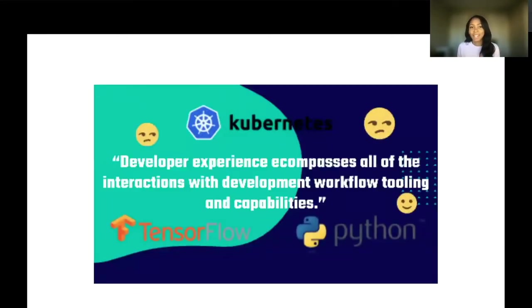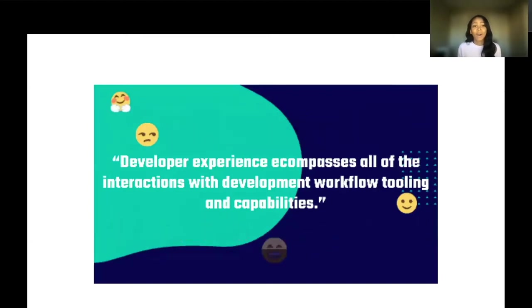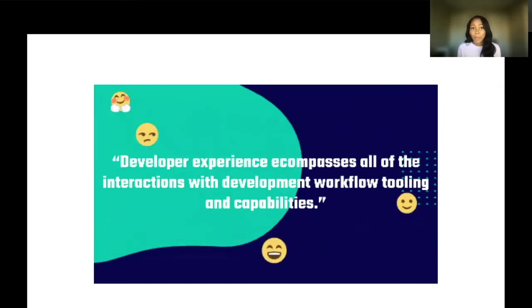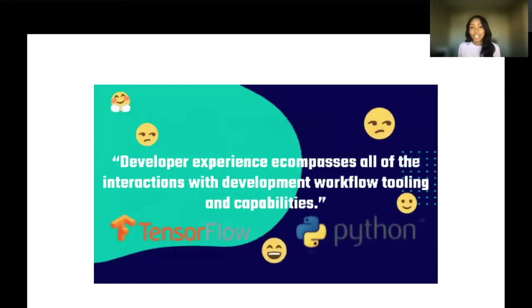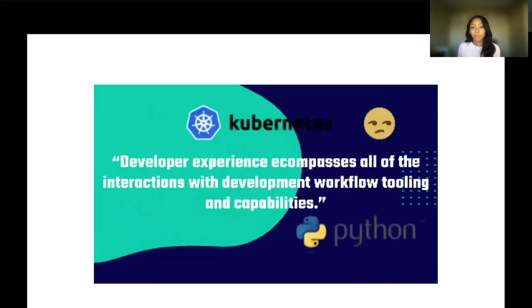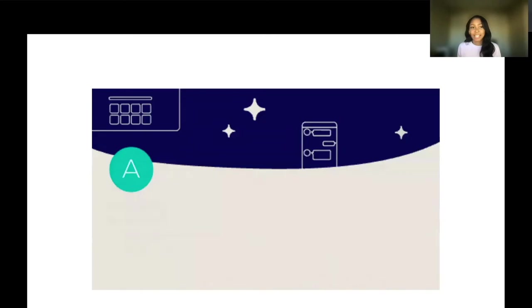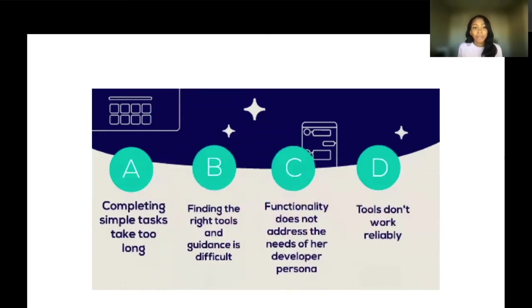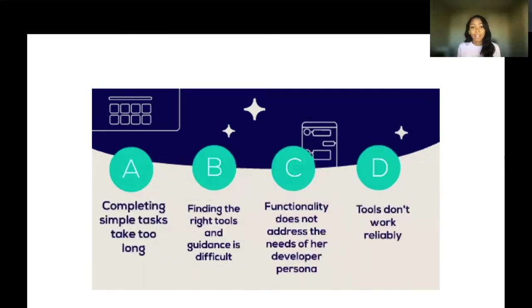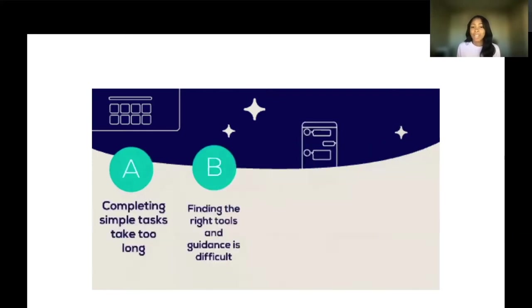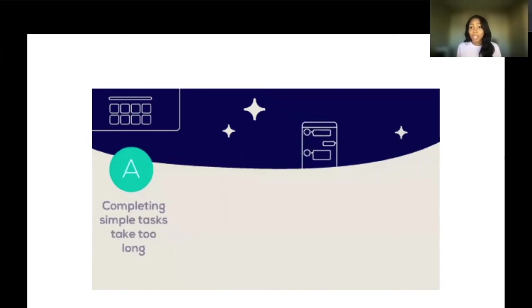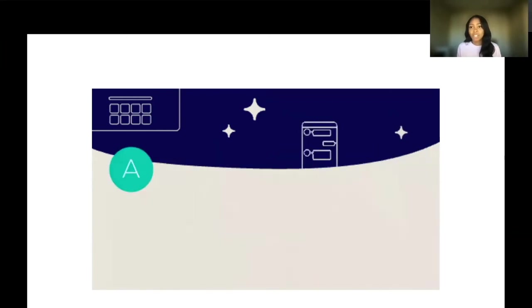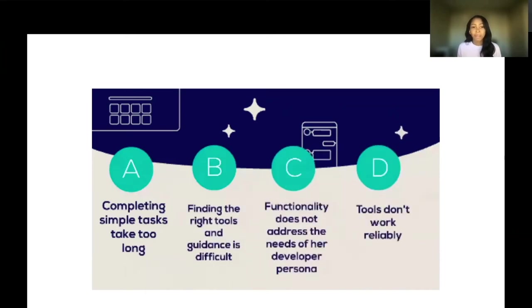To level set, what is developer experience? It encompasses all of the interactions with the development workflow, tooling, and capabilities. During my talk in October, we covered the workflow of machine engineer Janice, who used Kubernetes, TensorFlow, and Python within her developer workflow. As we talked about those pain points, we talked about these A, B, and C, D. Completing tasks took too long for Janice. She was not able to find the right guidance initially. A lot of the functionality available within her environment was not targeted for machine learning engineers. And the stability and reliability of tools left something to be desired. We walked through all of these challenges and we set out to improve her experience by discovering more about her issues and then implementing changes, whether it was tooling or processes, that can make that better for Janice.